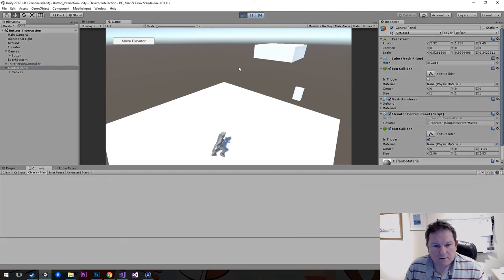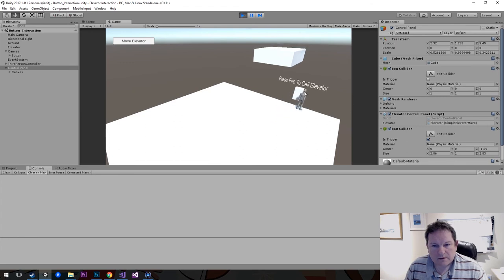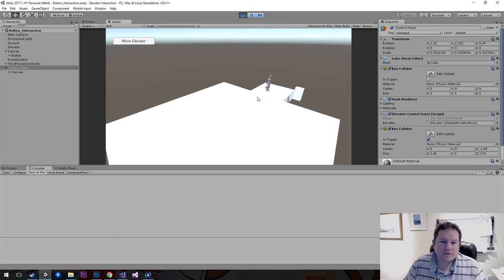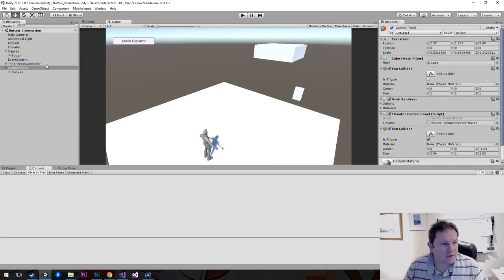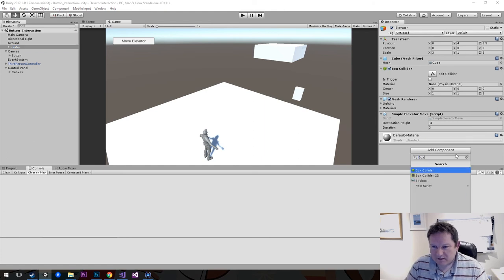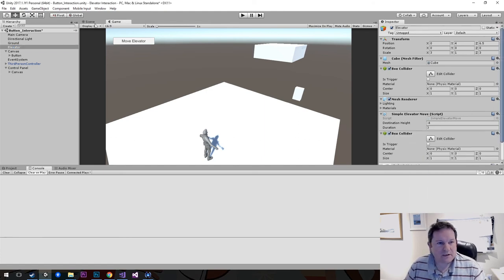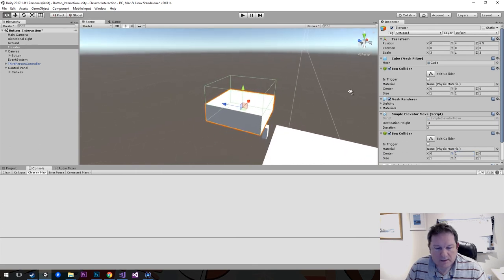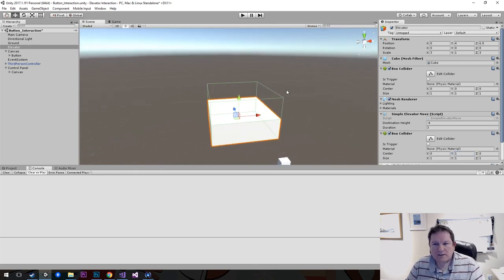So now we want to have it so that when you're inside the elevator, the elevator then moves up. We're on the home stretch. So I want to add another box collider to the elevator. The box collider is offset up by 1, and that's all we need for the elevator's interior trigger zone.